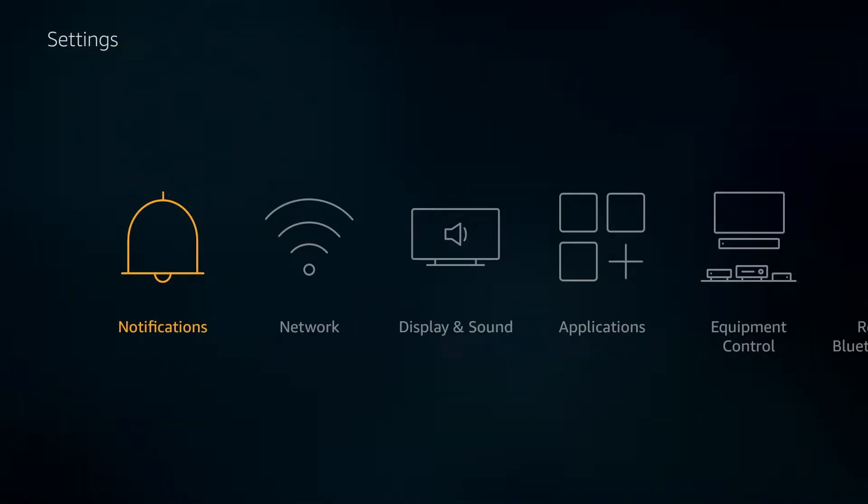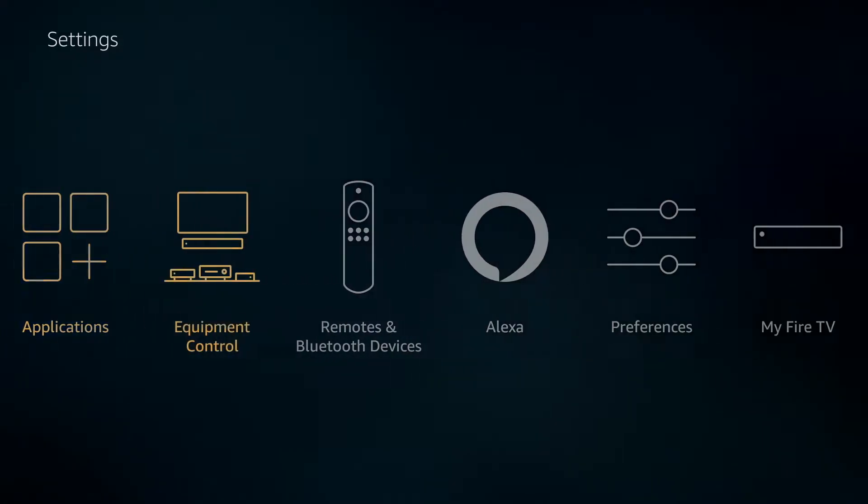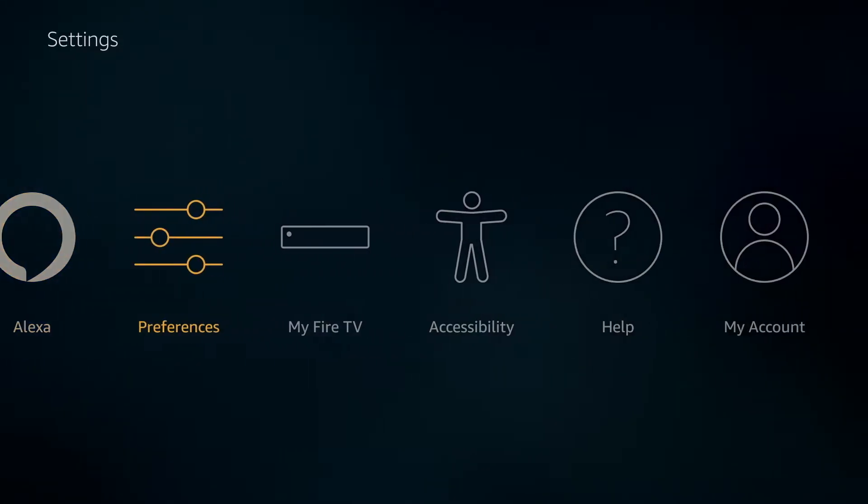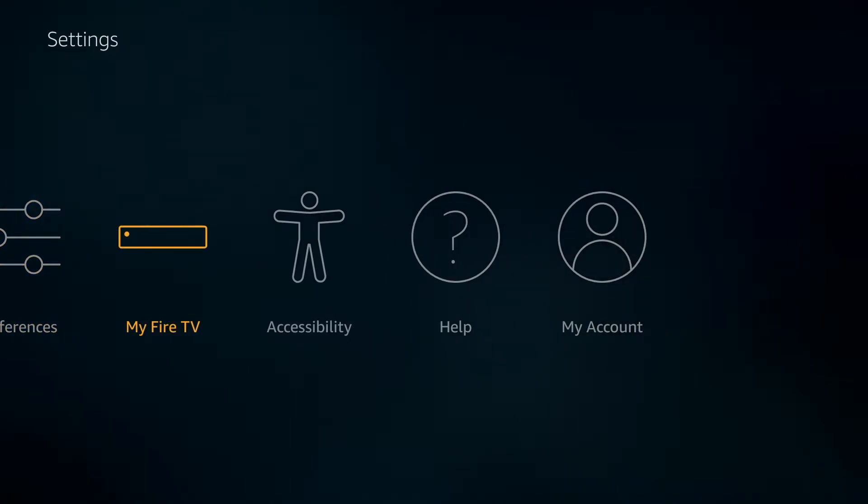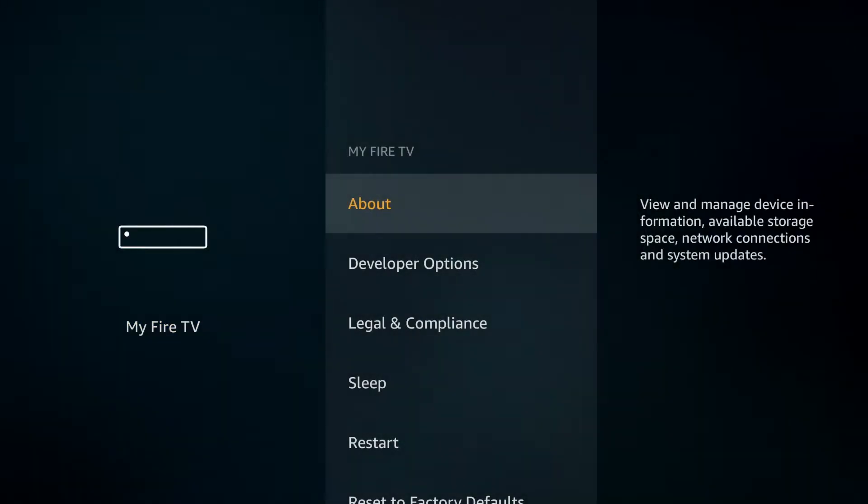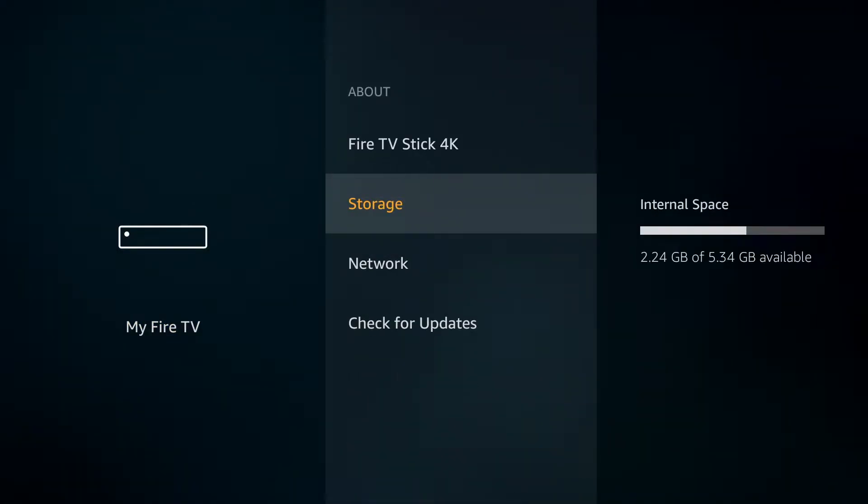Next, you'll want to check the available storage on your device. So, on the settings menu if we head over to My Fire TV and About and then to Storage, you'll see the internal storage available here on the right.